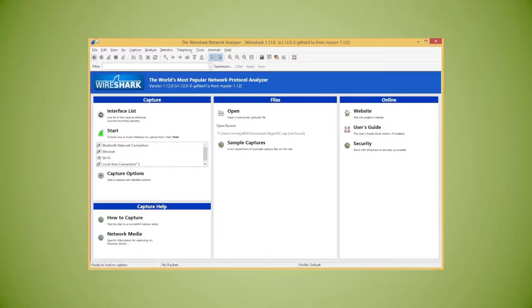What we now know as Wireshark came from a project that began in 1998. It is a free and open source packet analyzer that is used for network troubleshooting, analysis, protocol development, and education.